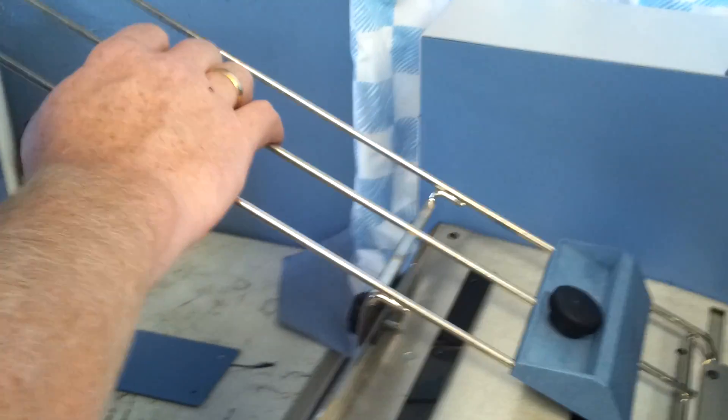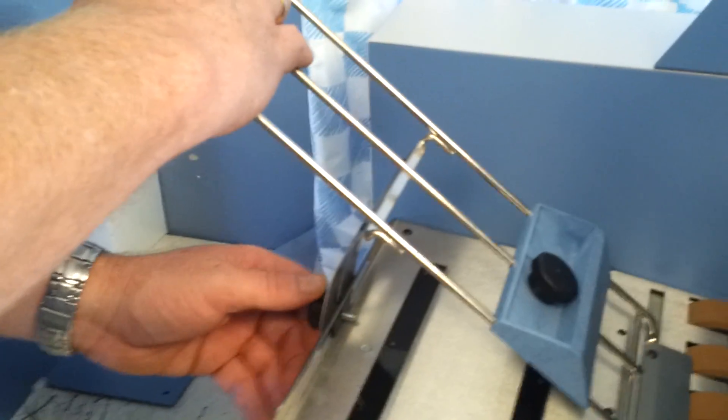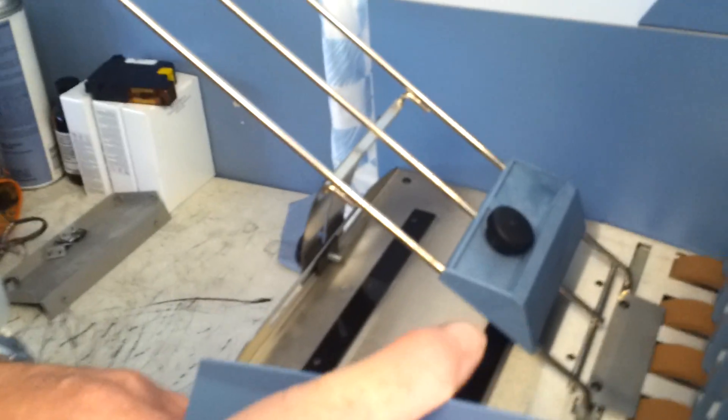This will go up and down depending on what size pieces you want. We'll leave it kind of up higher for right now. Side guide slides in.